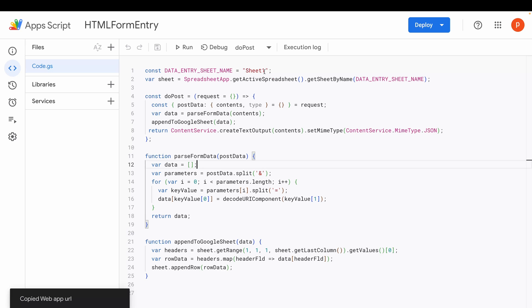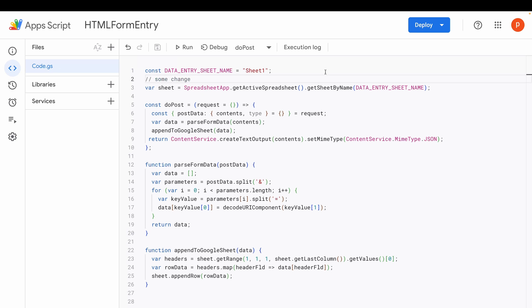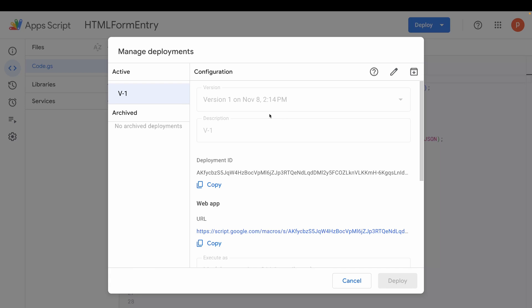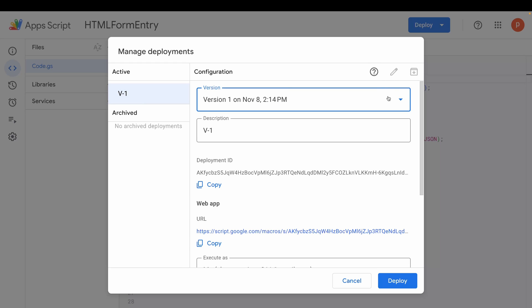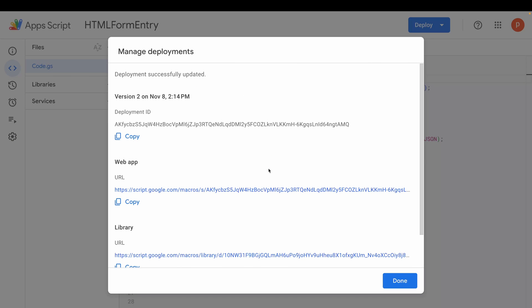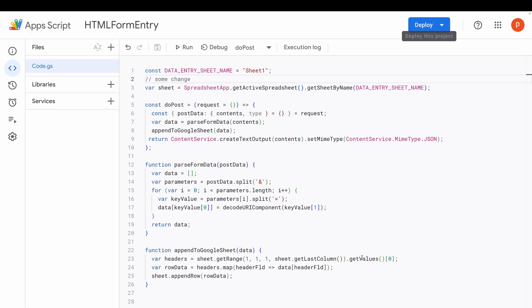Let's say I make one change here in the code. Then I will hit Save. After that, click on Deploy. Choose Manage Deployment, then choose Last Saved Deployment. Click on this pencil icon to edit it. Now, from this dropdown, choose New Version. And finally, click on Deploy. And you'll get the URL. This way, the URL will remain unchanged.